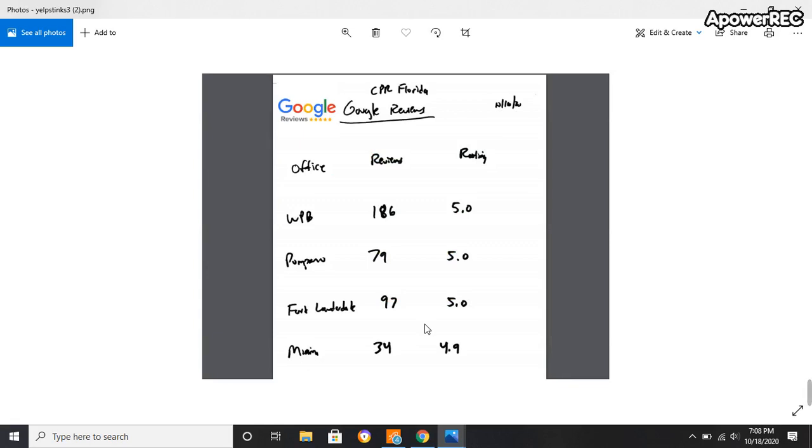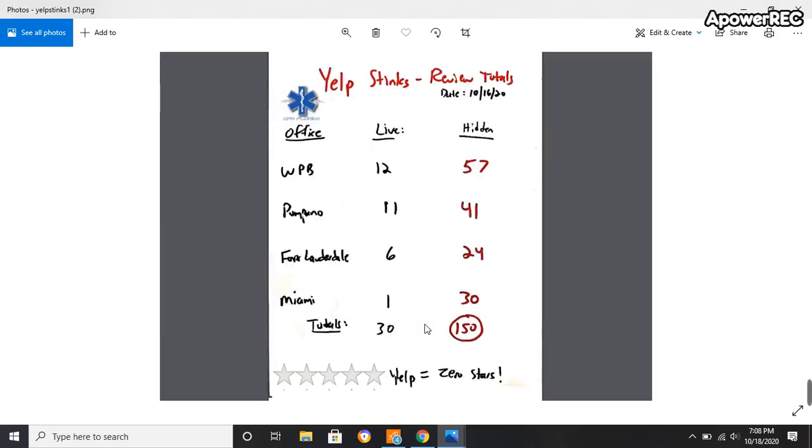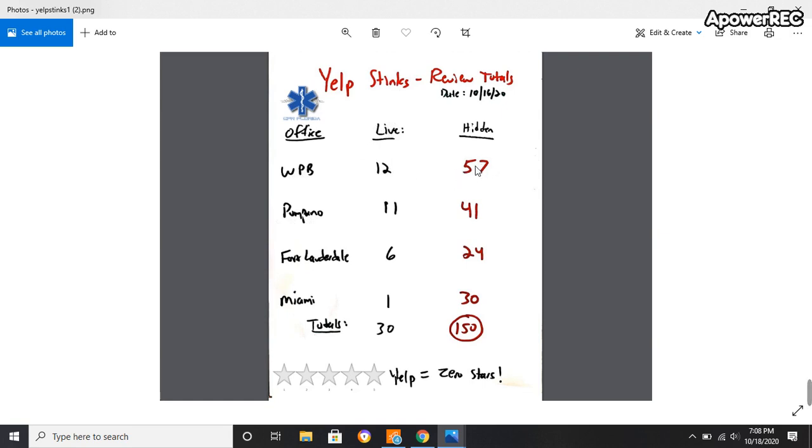So if we start with Yelp, I have four offices or five total but in South Florida: West Palm Beach, Palm Beach, Fort Lauderdale, Miami. West Palm Beach as of 10/16, 12 are live and 57 are hidden. For Palm Beach office, for Yelp reviews, 11 are live and 41 are hidden.